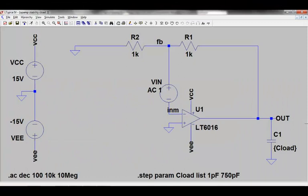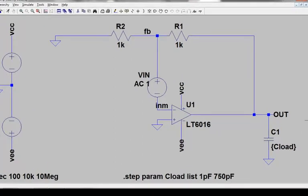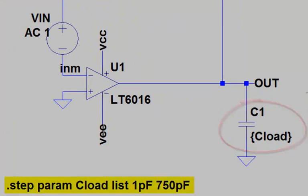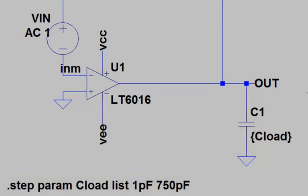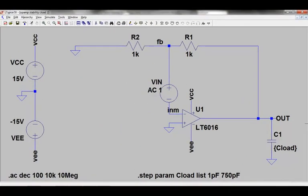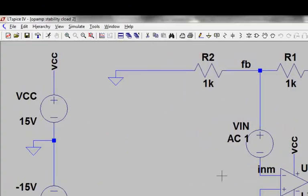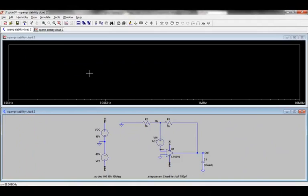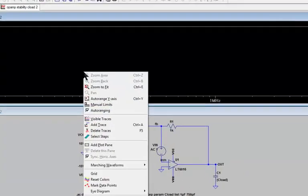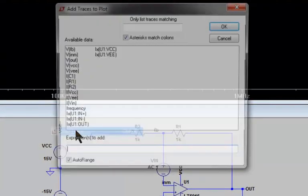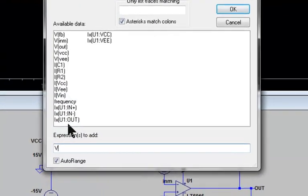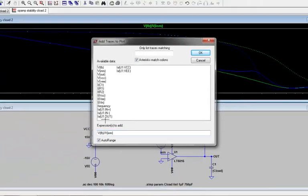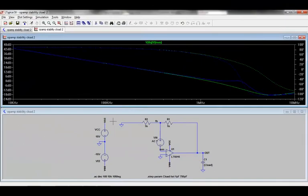We will now apply this technique to an example that I hope will be instructive. Let's say that this op amp circuit is asked to drive a capacitive load at its output of 750 pF. I am using the .step parameter command to compare the circuit's loop response with and without the large capacitive load, and then I run the AC analysis.